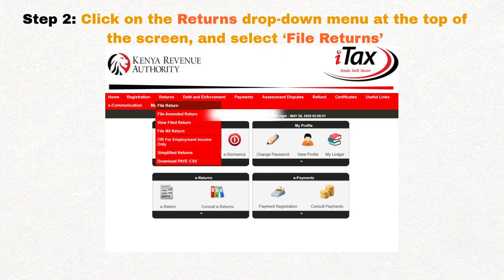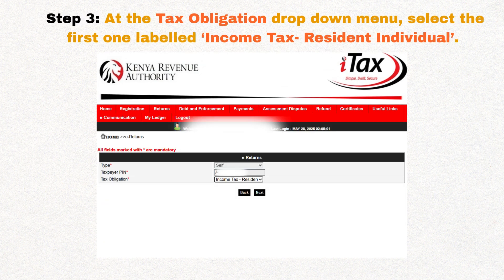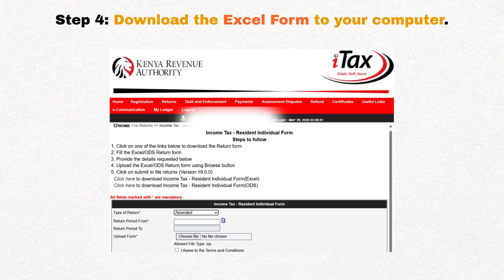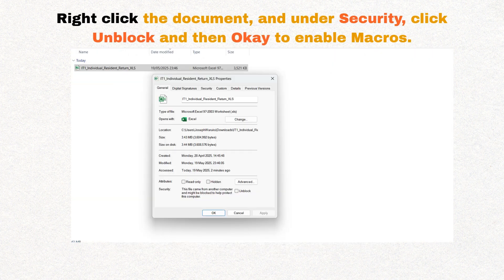Step two: once you're in, click on the returns drop-down menu at the top of the screen and select filed returns. Step three: at the tax obligation drop-down menu, select the first one labeled income tax resident individual. Step four: download the Excel form to your computer. After extracting it from the zipped folder, right-click on the document and under security, click unblock.